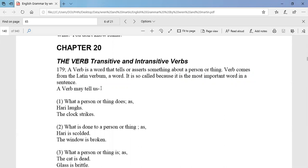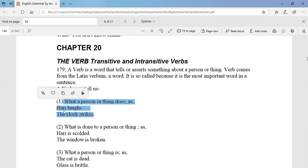It is so-called because it is the most important word in a sentence. A verb may tell us what a person or thing does. What does it do in a sentence? It is the most important word, so if you have a person or something, it is the most important word.